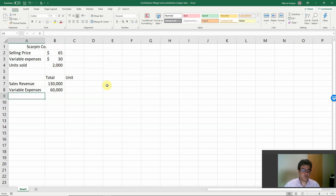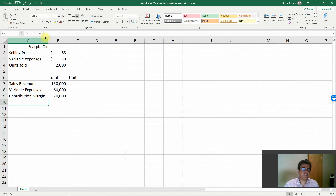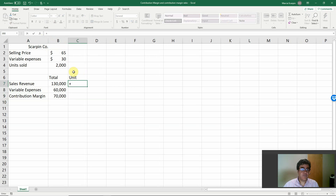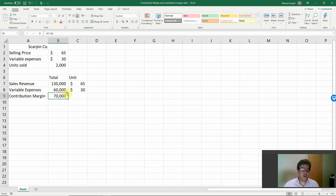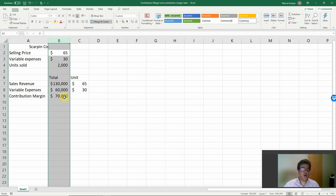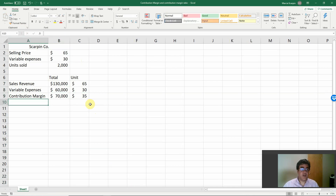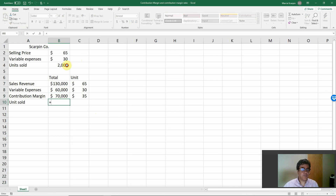Contribution margin equals sales revenue less variable expenses, giving us $70,000. For the unit side, we take selling price minus variable expenses per unit to get the unit contribution margin. Let's format it — much more beautiful! We get $35. Another way: paste the units sold and divide total contribution margin of $70,000 by 2,000 units to get the same $35 unit contribution margin.